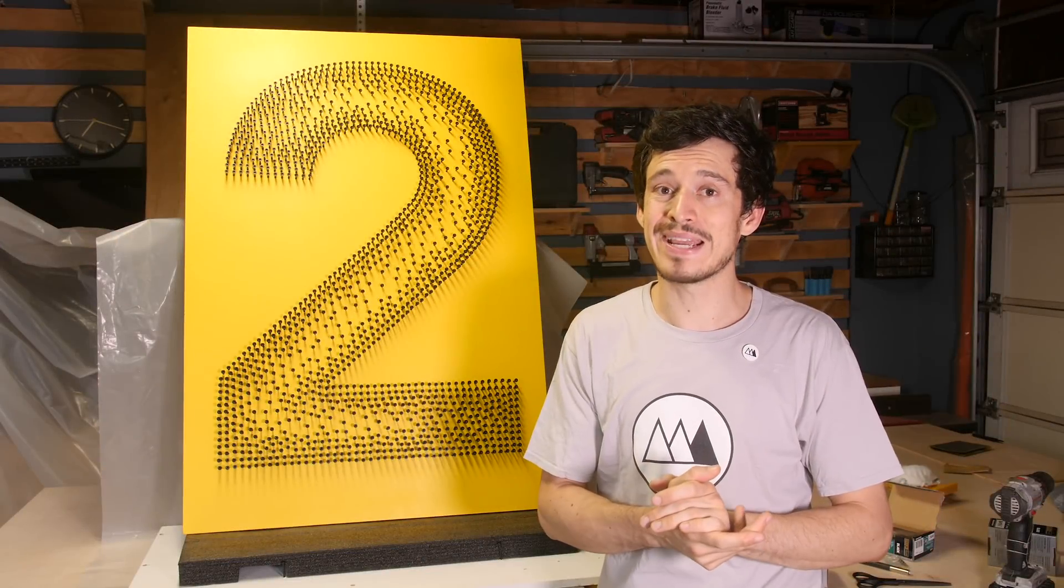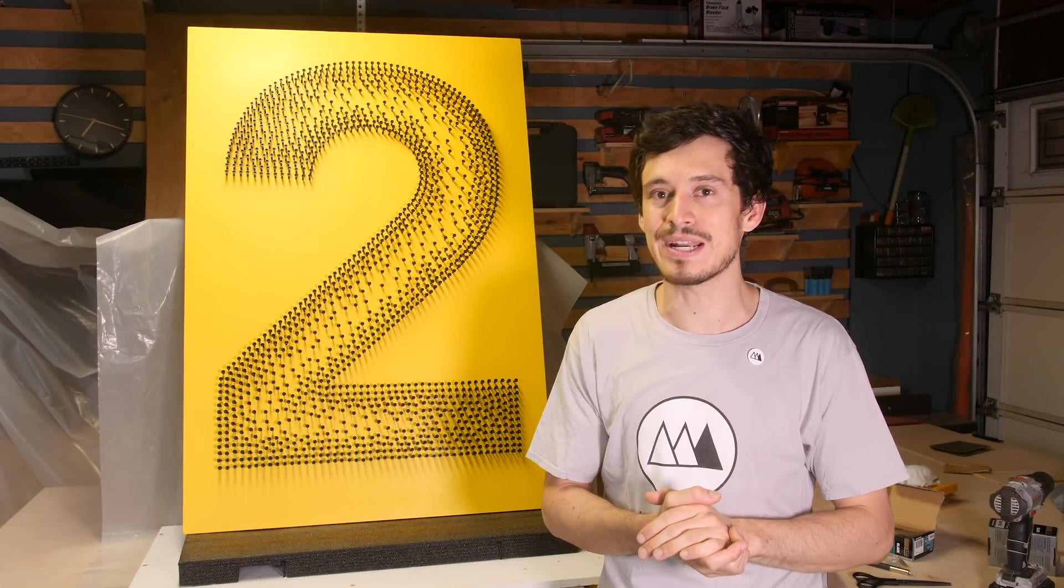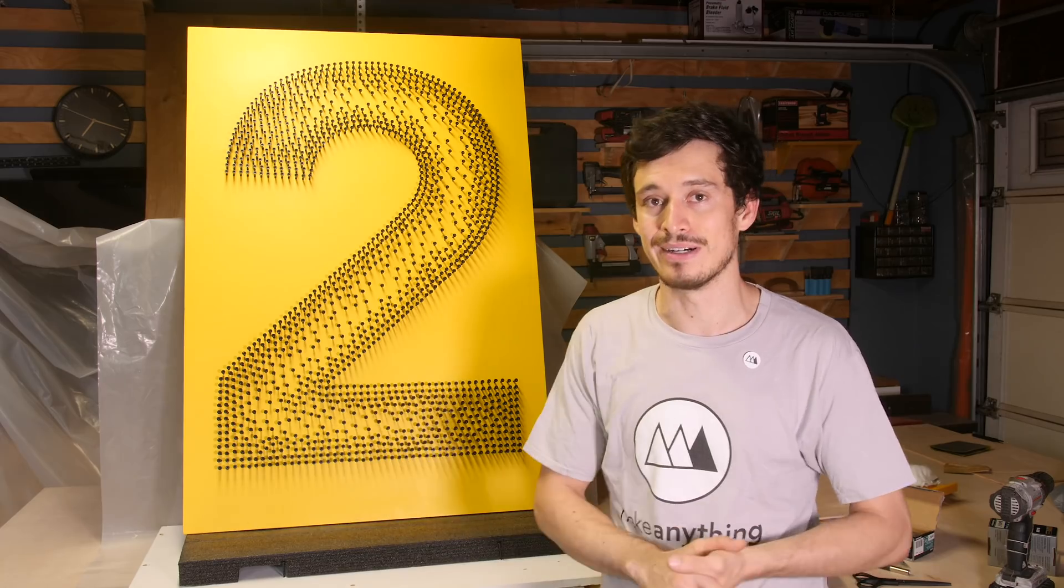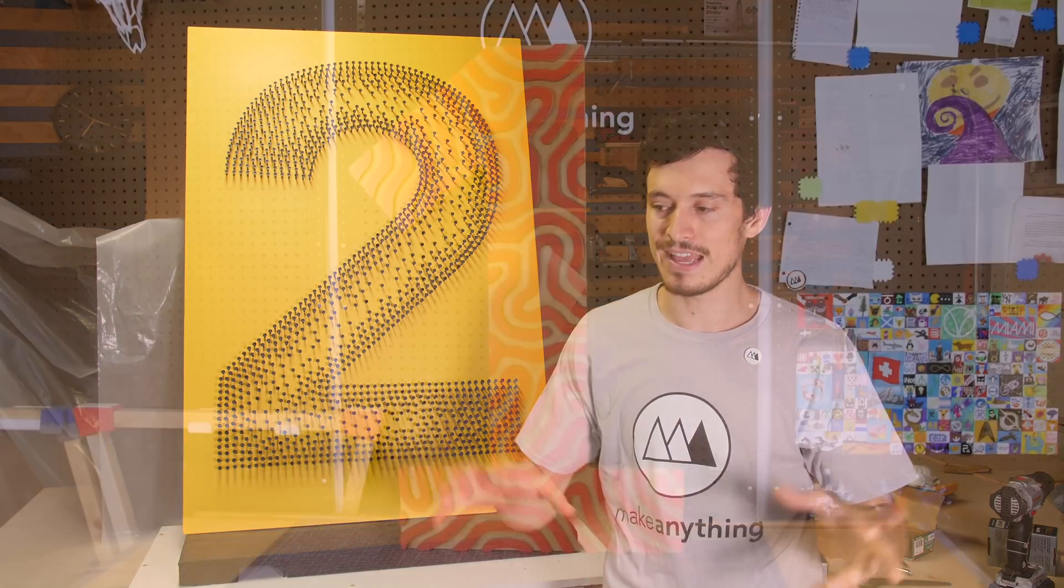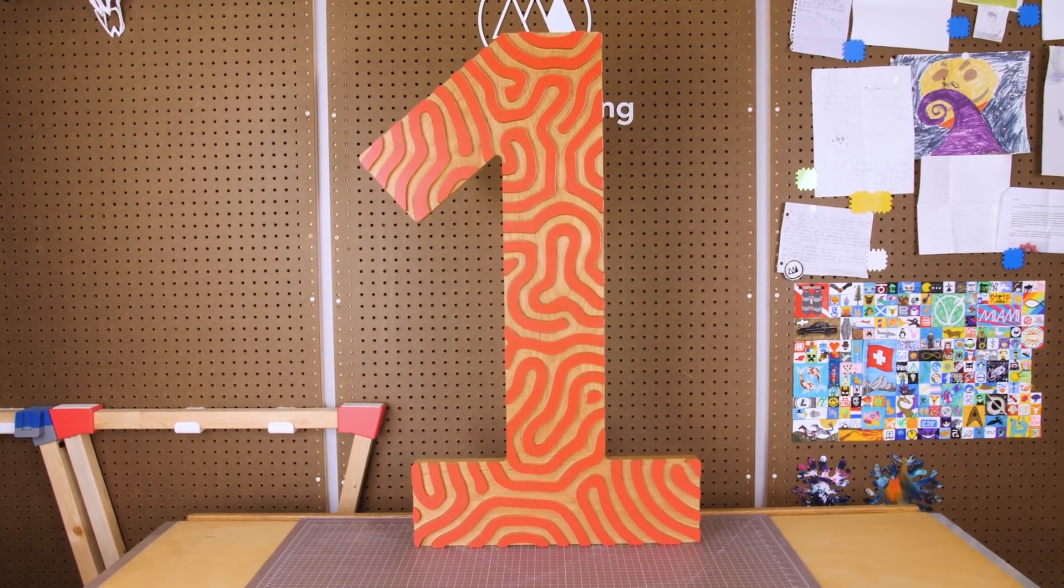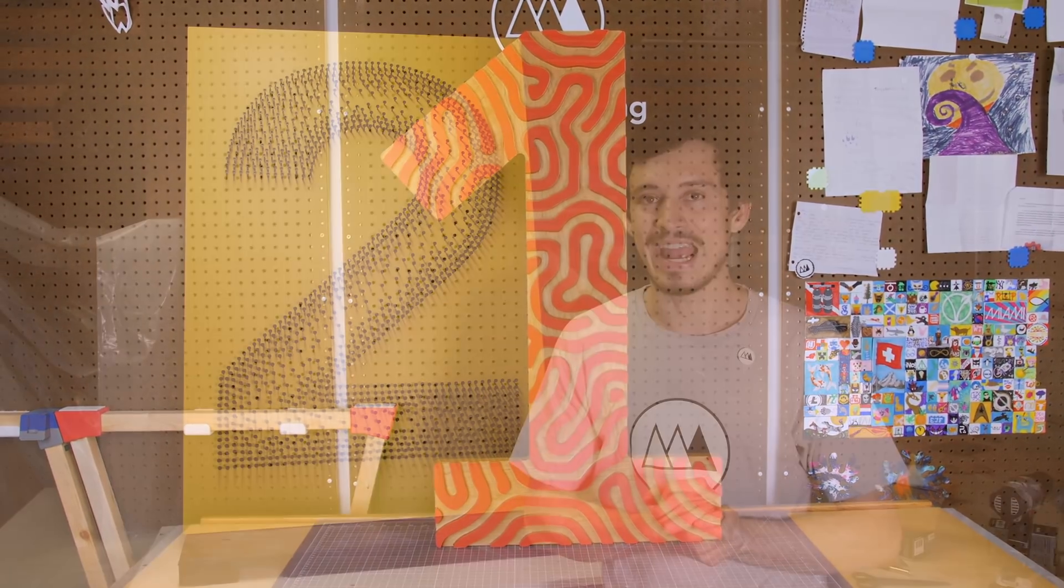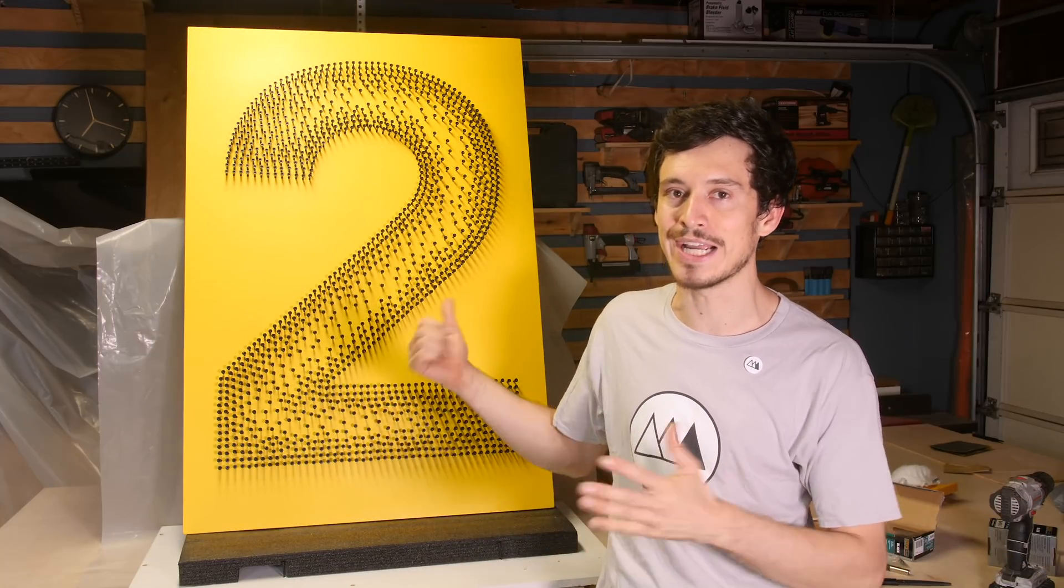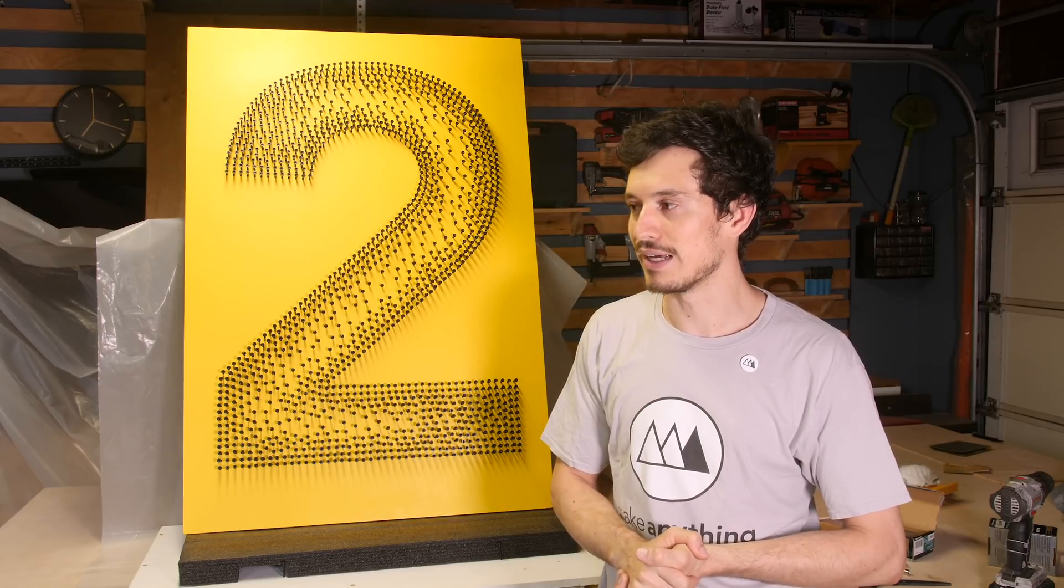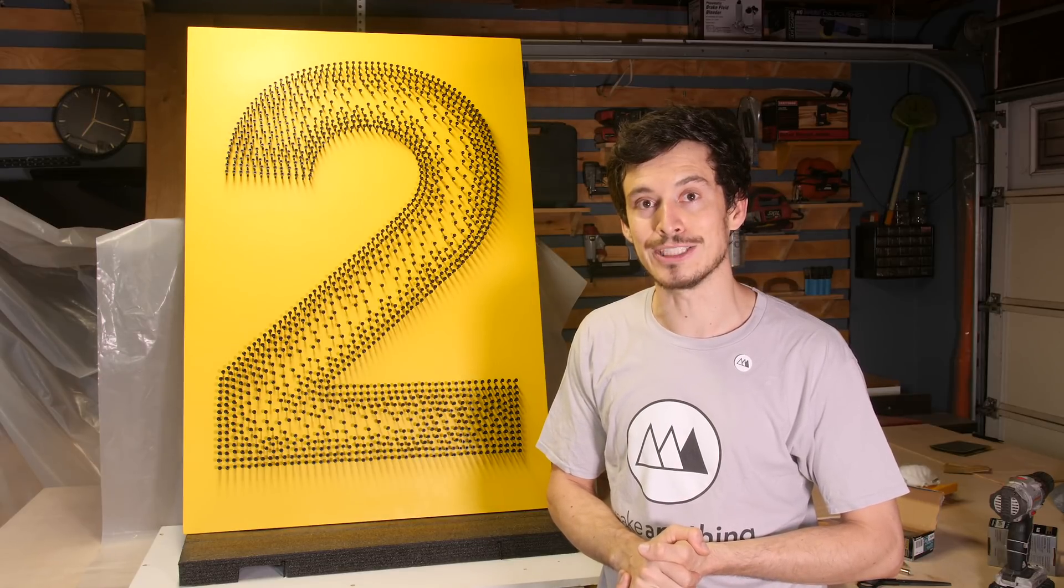Hey friends, welcome back to Make Anything. I'm Devin and this week we're going to be making another giant number. Last week you saw me make that crazy reaction diffusion number one carved on my CNC machine. And this week I'm going to make a giant number two. And I filmed it all so you can watch.